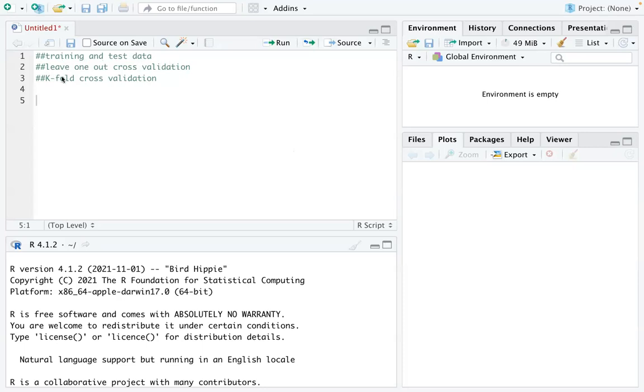The second one is called leave-one-out cross-validation. The third one is called k-fold cross-validation.